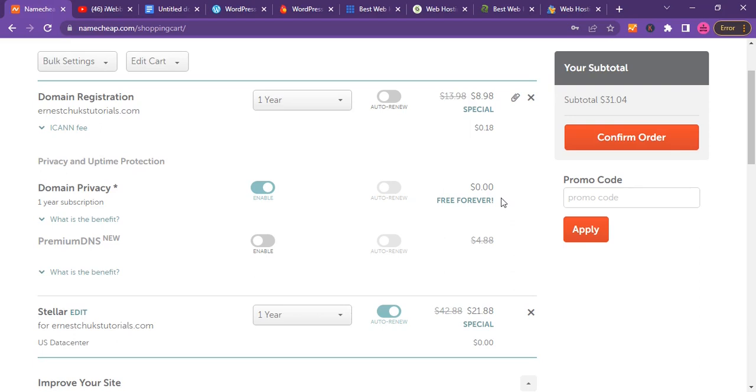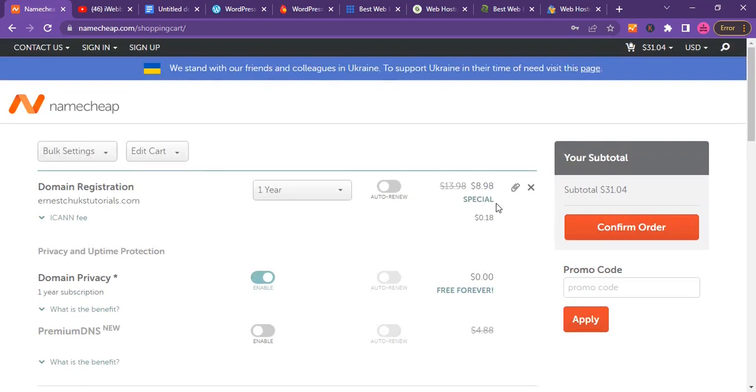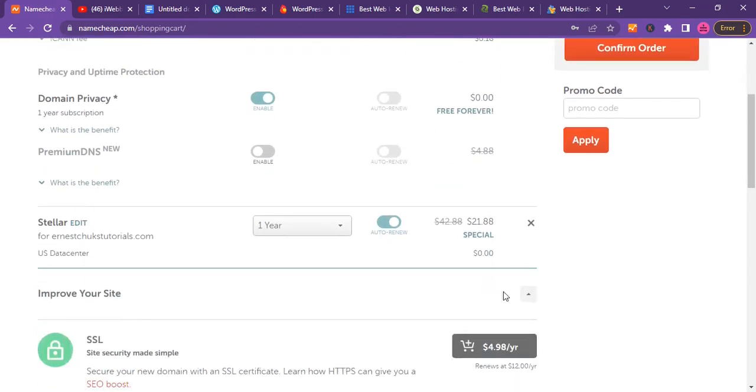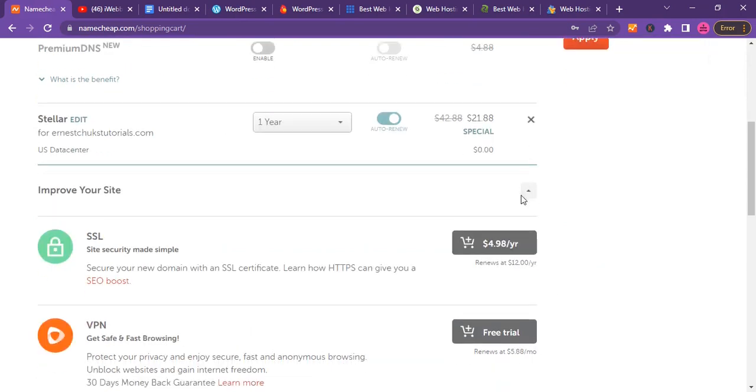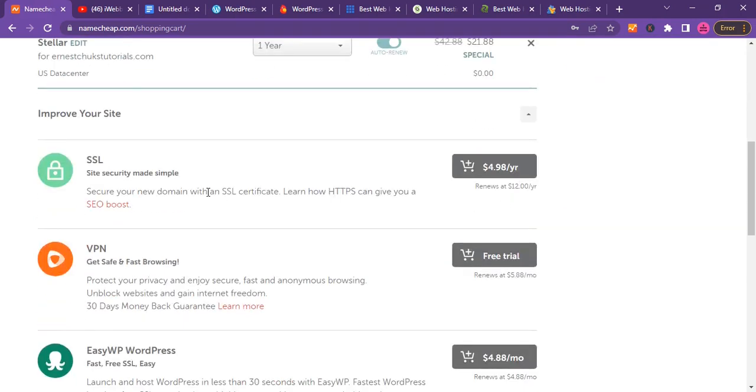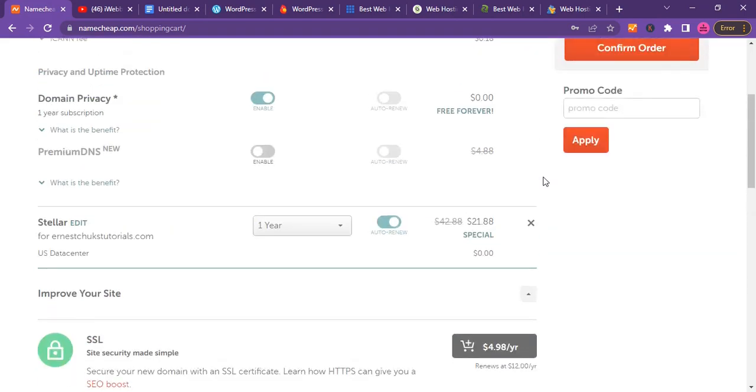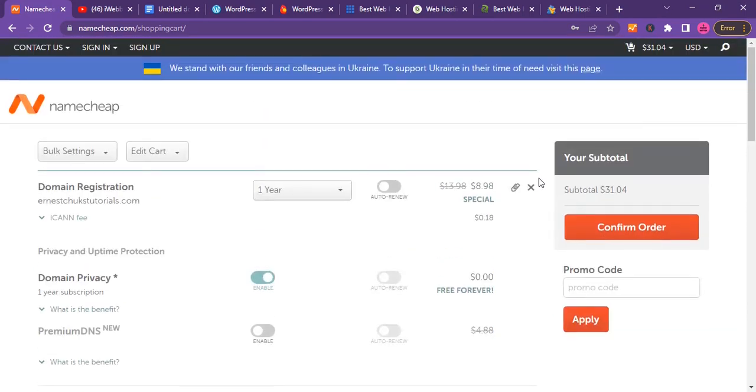Other services like Bluehost and SiteGround offer this kind of service for probably five, seven, or even twelve dollars per year just for domain privacy. But Namecheap offers this for free forever.